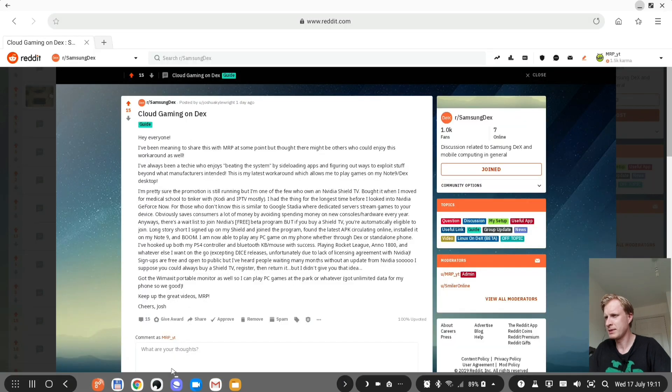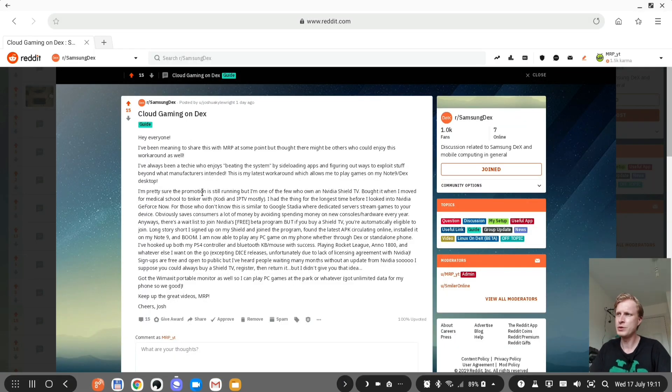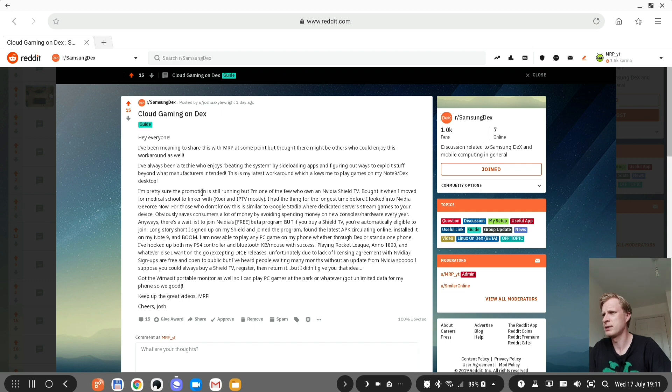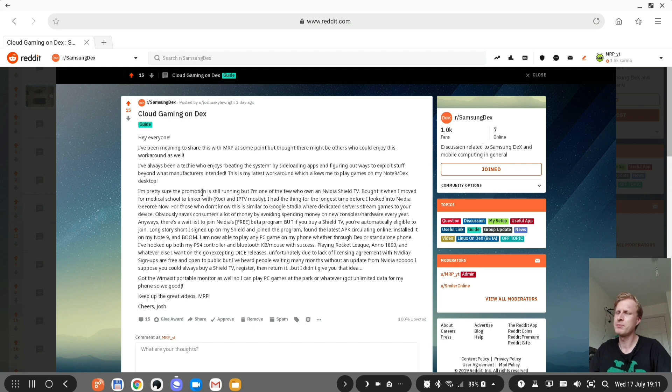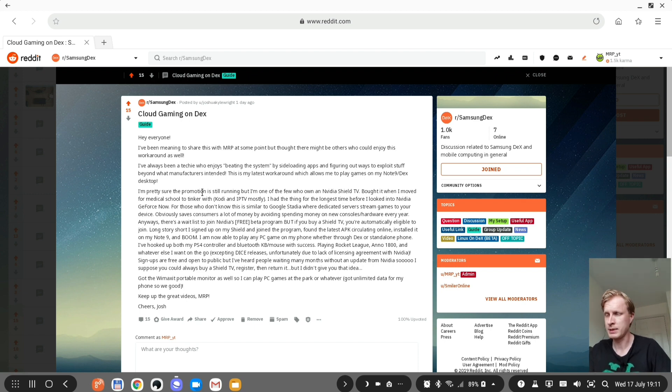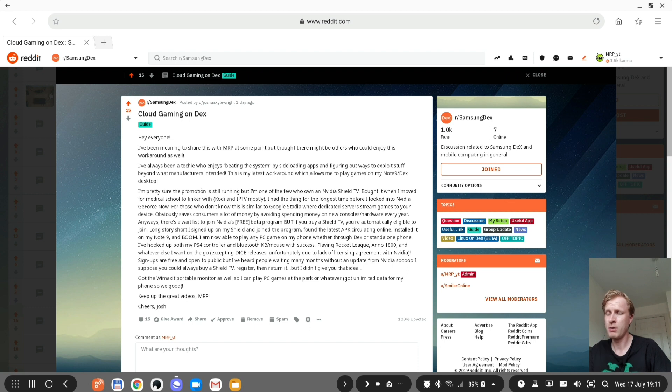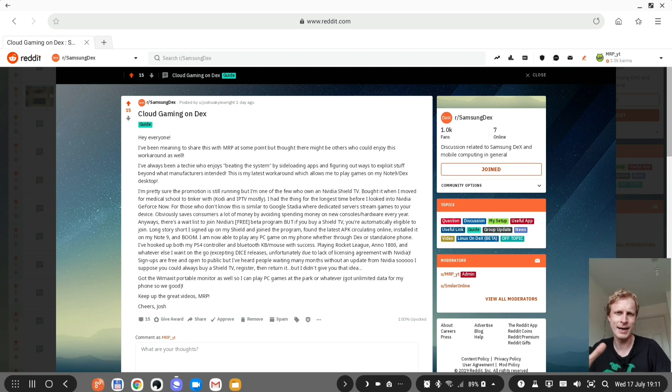So let's open up that reddit and the username called Joshua Kiley Wright. I hope I'm pronouncing his name correctly. Anyway let's call him Josh. So he left this post inside the subreddit group by the name of Samsung Dex and he's mentioning about Nvidia Shield TV and more specifically GeForce Now cloud gaming service.